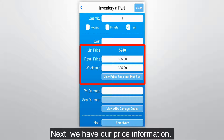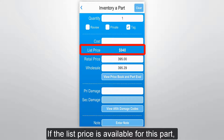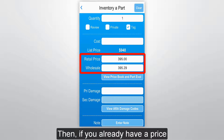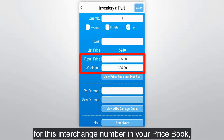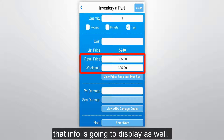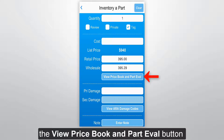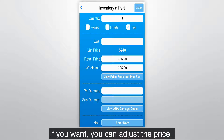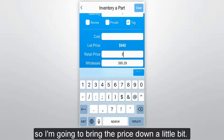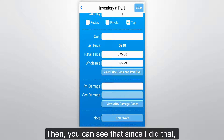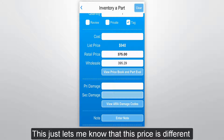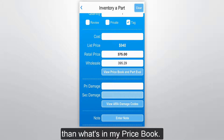Next we have our price information. If the list price is available for this part, it will show right here. Then if you already have a price for this interchange number in your price book, that info is going to display as well. You can tap the View Price Book and Part Eval button to see more details. If you want, you can adjust the price — I'm going to bring the price down a little bit. You can see that since I did that, the price is now bold, which just lets me know that this price is different than what's in my price book.